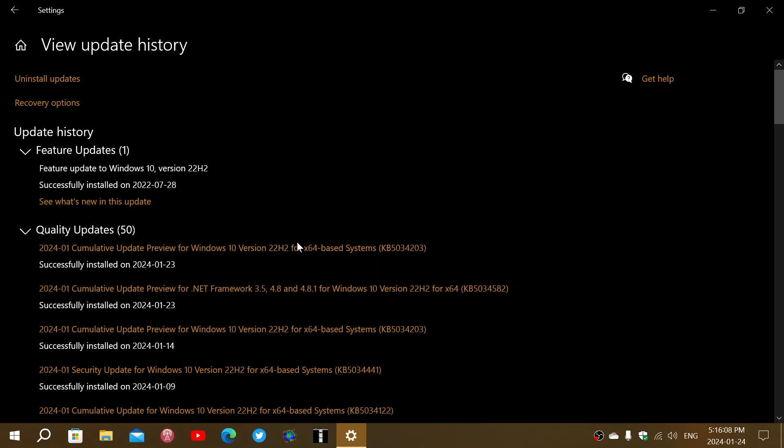At some point there will be a fix, but if you can't install KB5034441, you still can't install it after today's bug fixes. It doesn't fix that, from what I can see in the blog post.